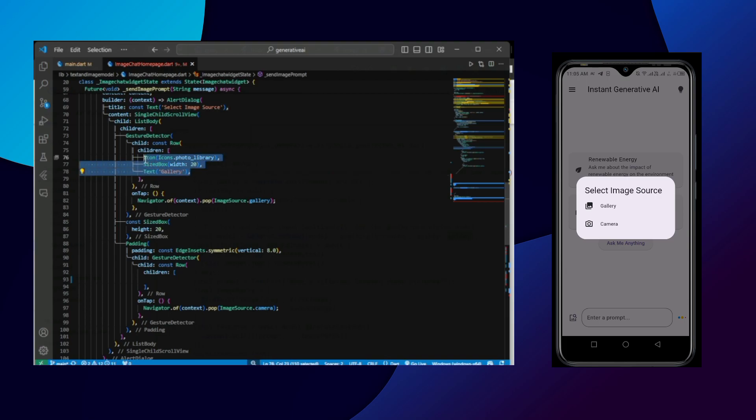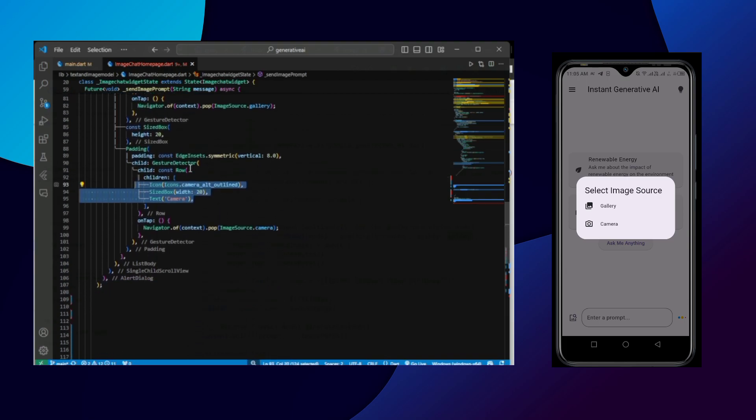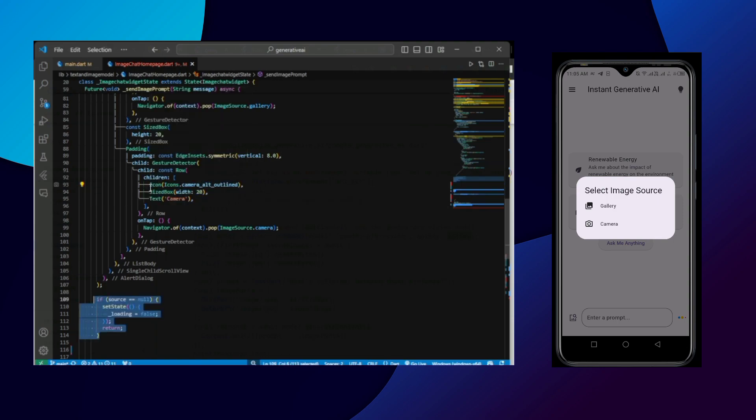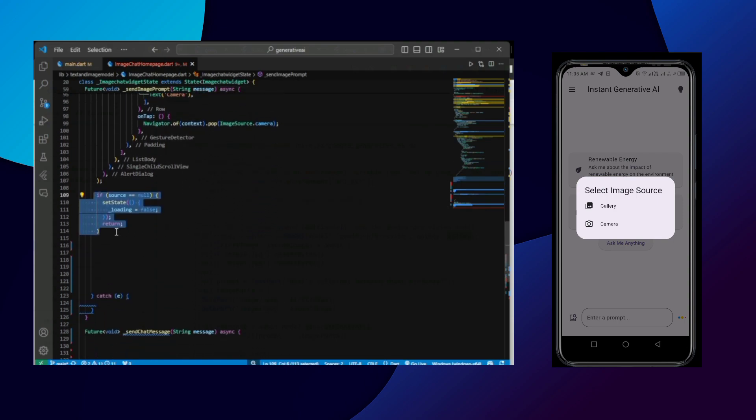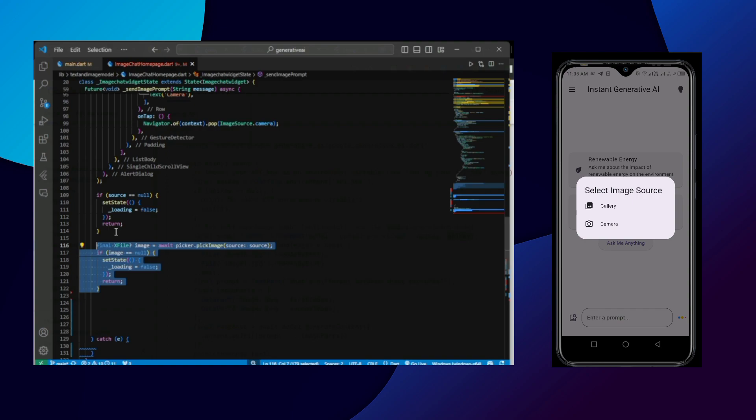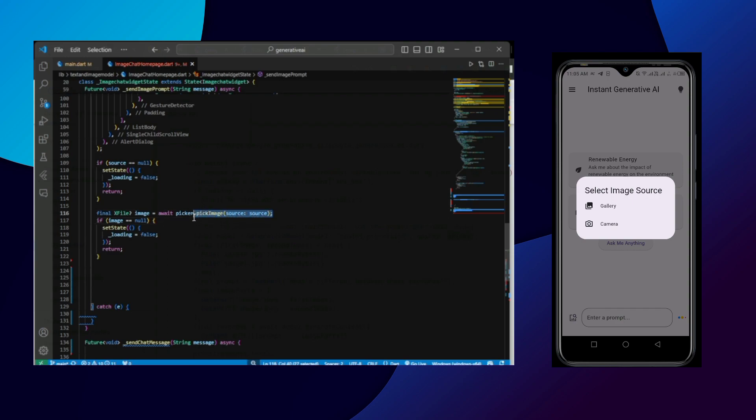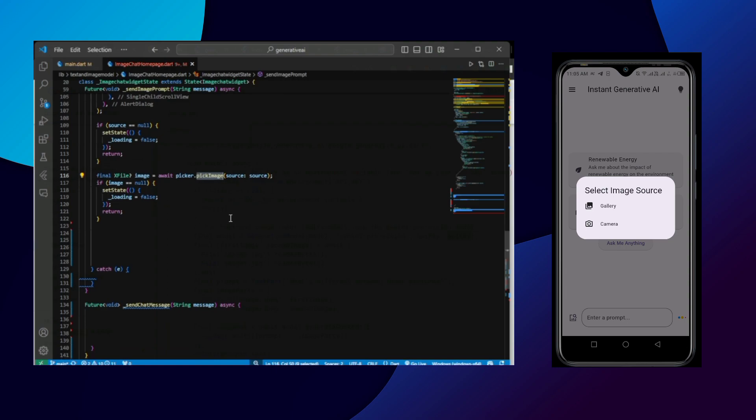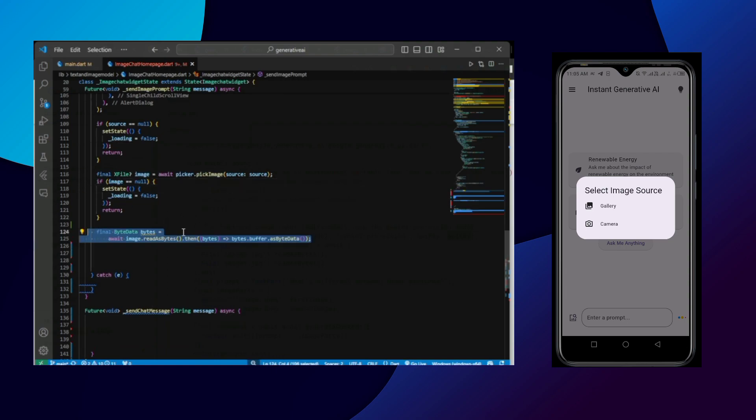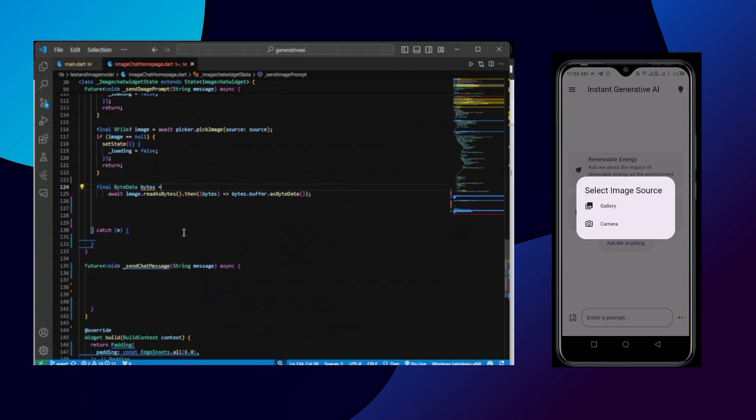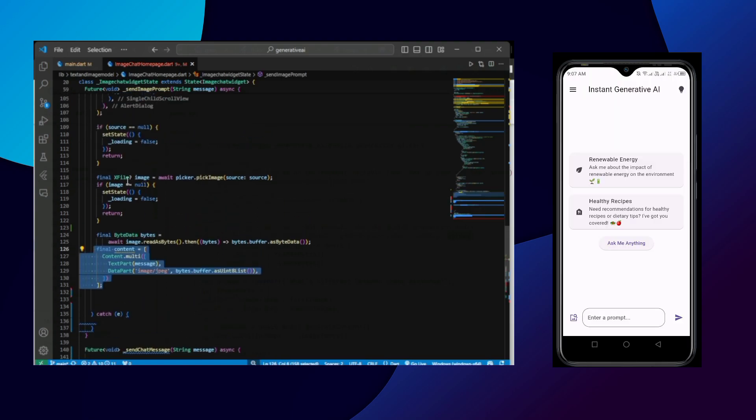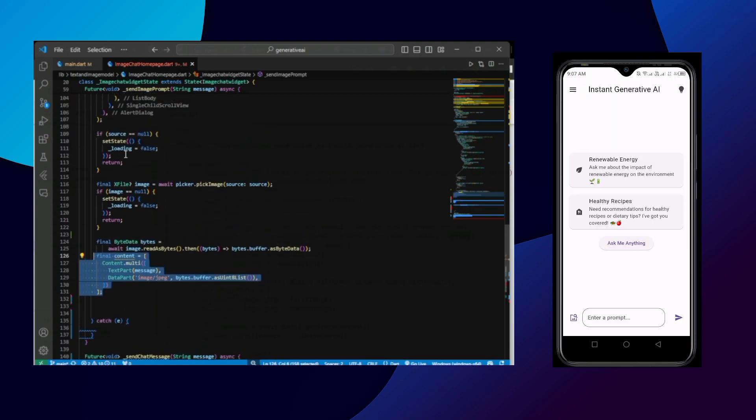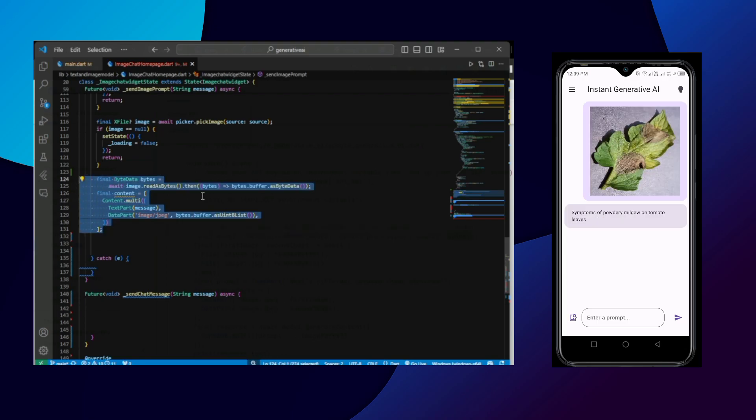As children, we are going to place a simple text gallery. And in the second children, we are going to place a simple text camera. If source is null, then we will simply return and change the loading variable. Also if there is some image, then we will be calling the picker.pickImage function. And if image is null, then also we are going to simply return. So if image is not null and source is not null, then we will finally send that image and get a response.